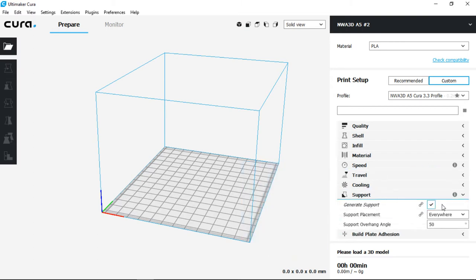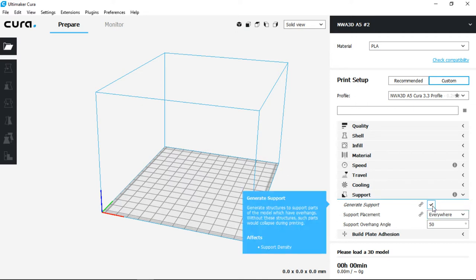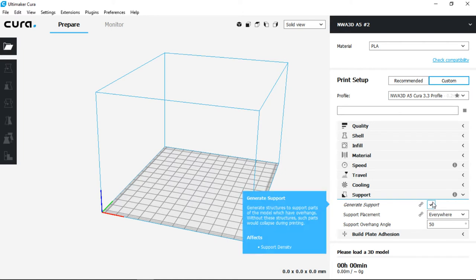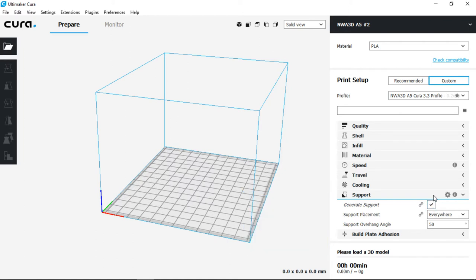Next we have support. Support is going to enable us to print complex structures or things with overhangs. Now for this example I'm going to leave support on. If you don't need it, make sure you disable it to save time and plastic.